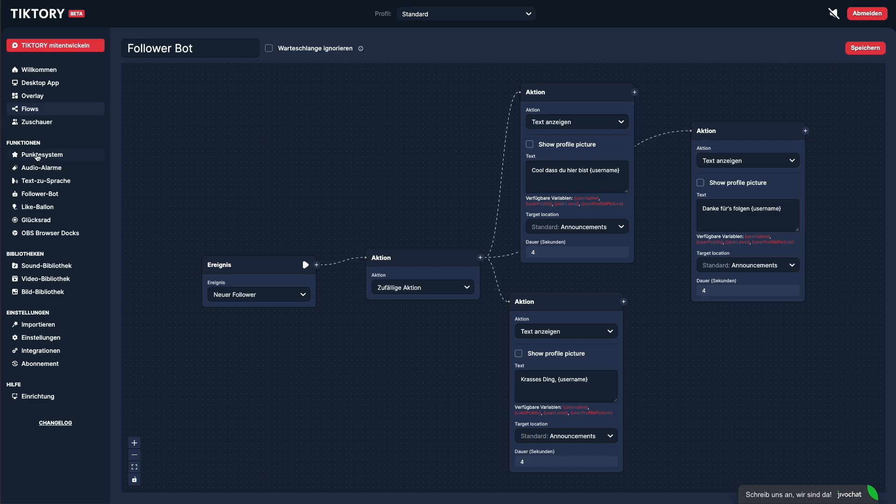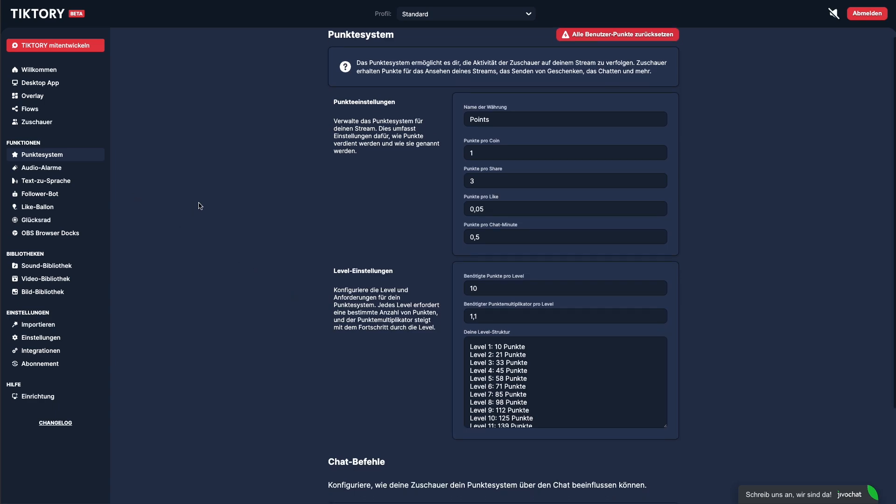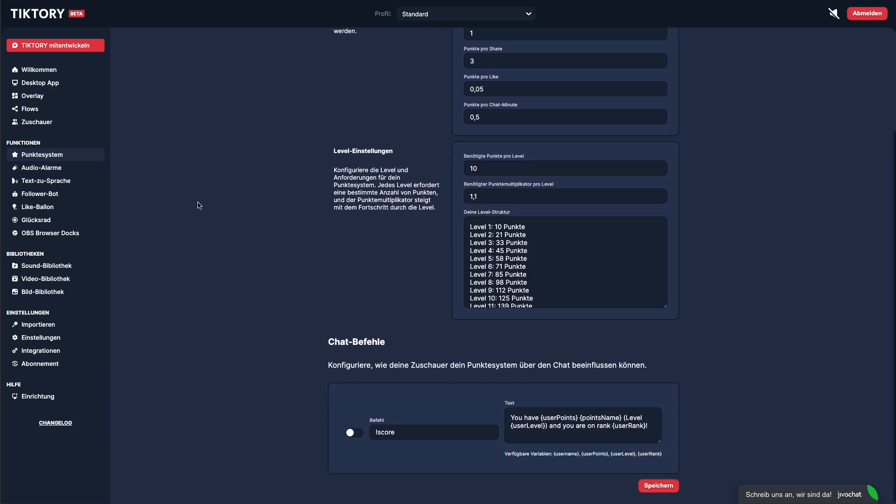But Tiktory has even more to offer. Under the Features menu, you'll find even more tools. With the point system, viewers can earn points through interactions and level up. You can then use these levels within different Tiktory features to grant access to certain functionalities.